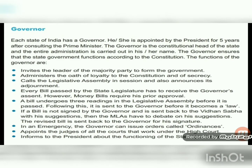Each state of India has a governor, appointed by the president for five years after consulting the prime minister. The governor is the constitutional head of the state, and the entire administration is carried out in his or her name. The governor ensures that the state government functions according to the constitution.